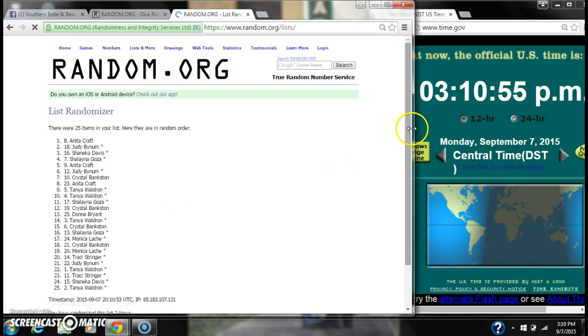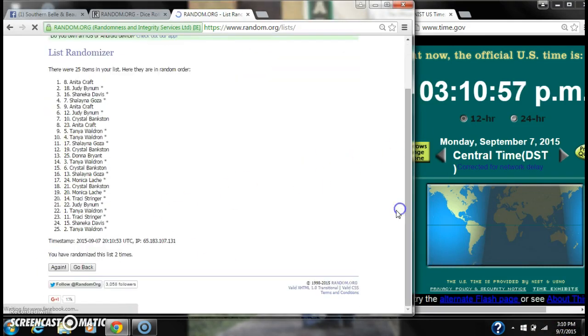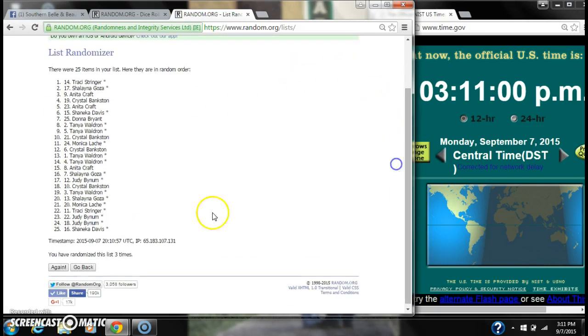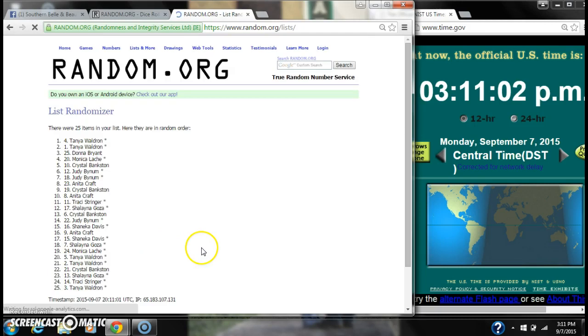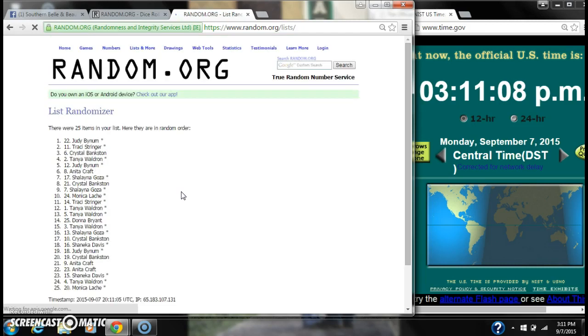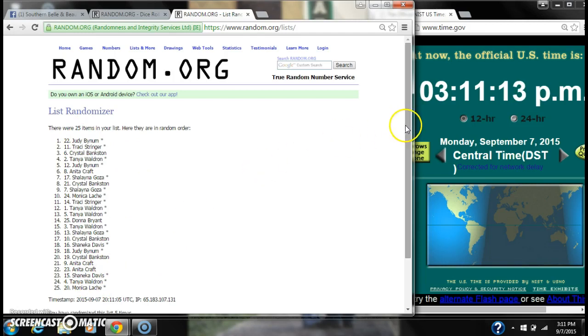It's 2, 3, 4, 5. After the fifth time, there are 25 items on the list. Judy is on top and Monica is on bottom.